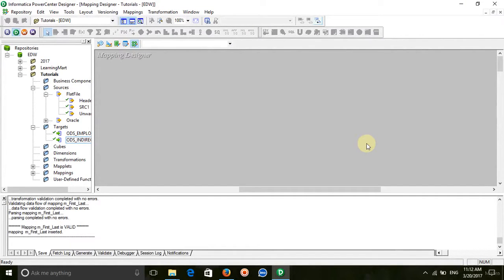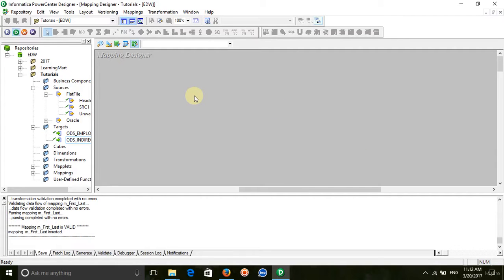Today's scenario is how to select even and odd records from the source table and distribute them to different target tables. Let's see how we can do it — create a mapping.